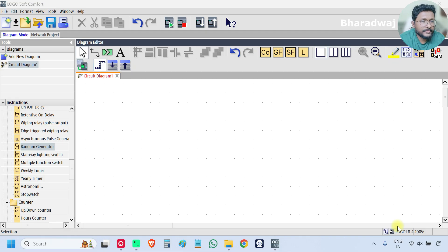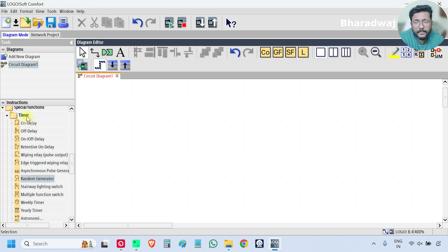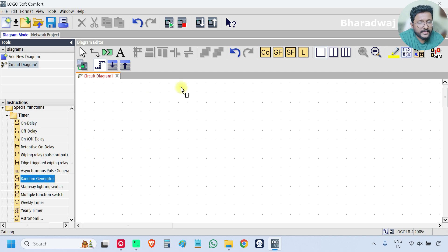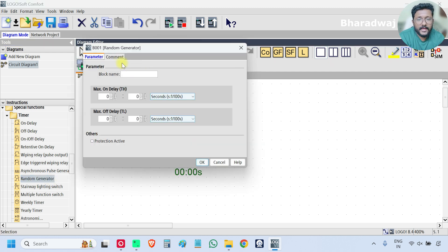Hello everyone, myself Bharat. In this video we will discuss about the random generator block. Open the PLC software and on the left side scroll down to the timer section, select random generator, and click here.